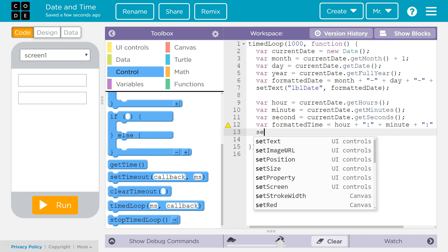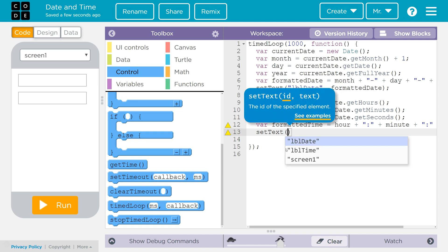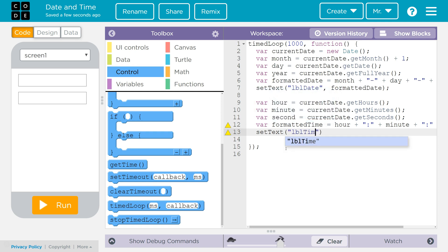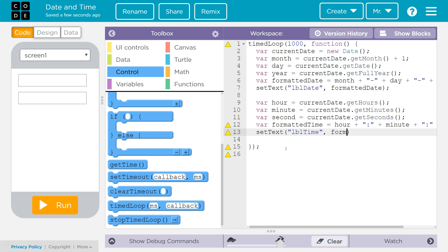We're going to say setText again, calling the setText method, passing it two arguments: LBL_Time, because that's the object we're sending it to, and then formattedTime, which is the data we're sending. We'll end it with a semicolon. Now let's run it. The timed loop should go through all these commands once every thousand milliseconds — once every second — and update the date and time.